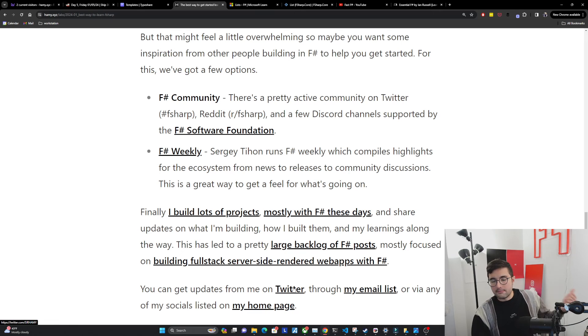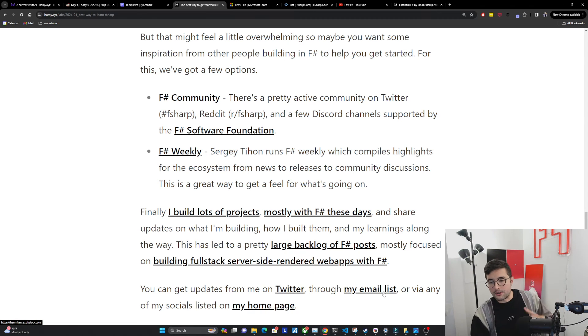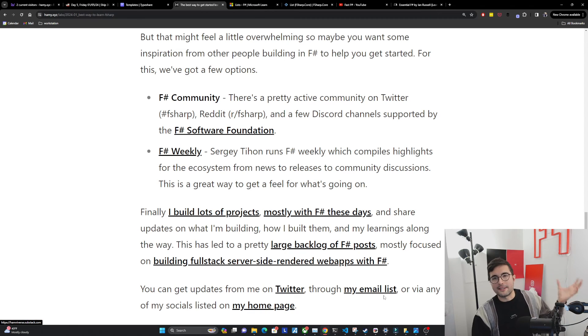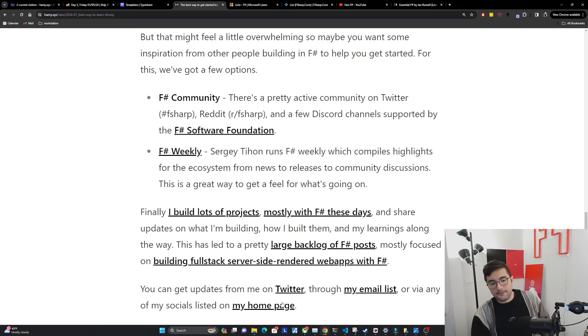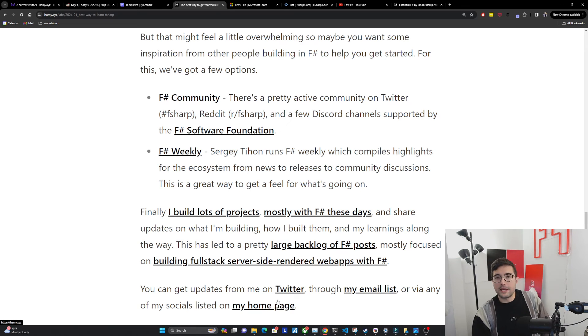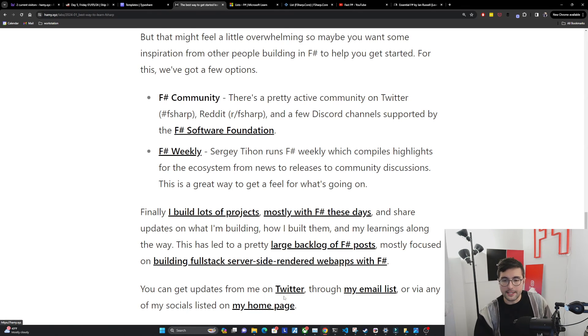And so if you're interested in any of this, you can get updates from me on Twitter. It's where I post most of my links. You can also get my email list, though I only send out like once a quarter, or you can visit any of my other socials listed on my homepage. And that's where I'll be sending out regular updates.